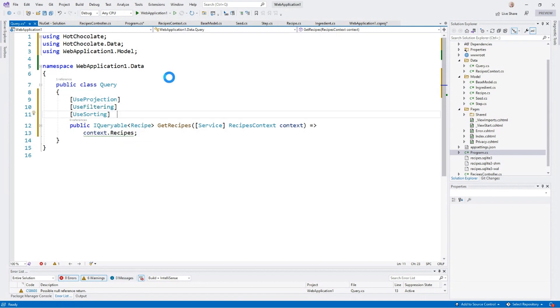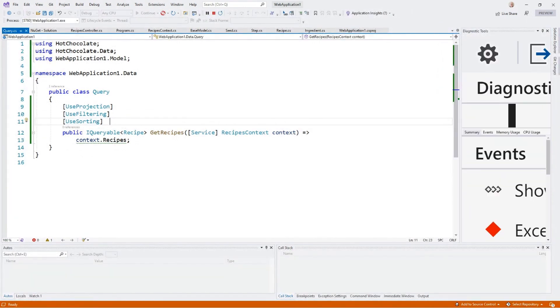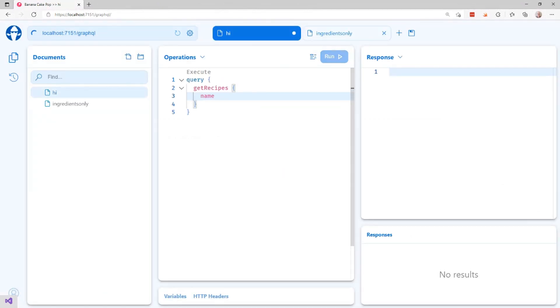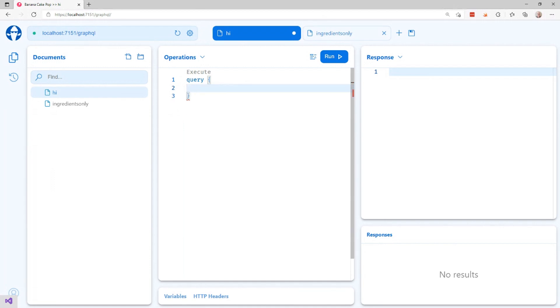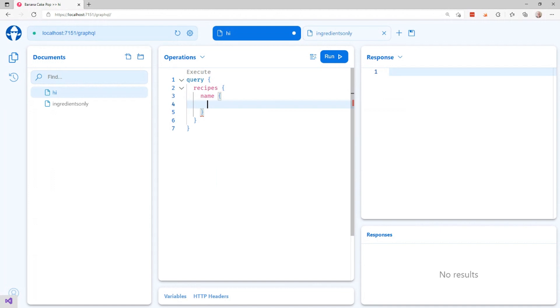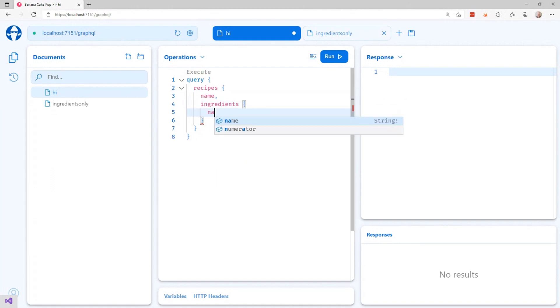Let's go ahead and run that. We'll come back to our main page. Go into GraphQL. And this time we're going to say recipes. What in the recipe is interesting to us. Let's say name. And let's also go ahead and get the ingredients list. But just the name.